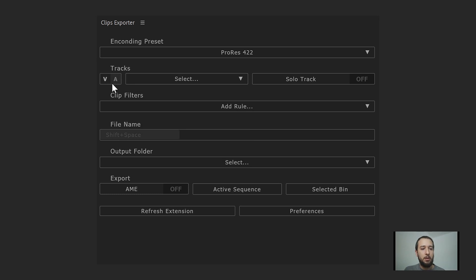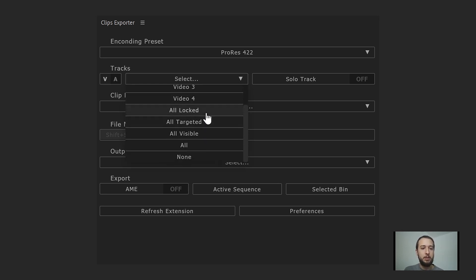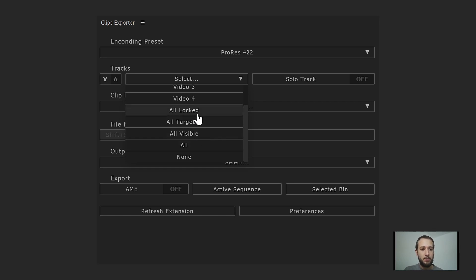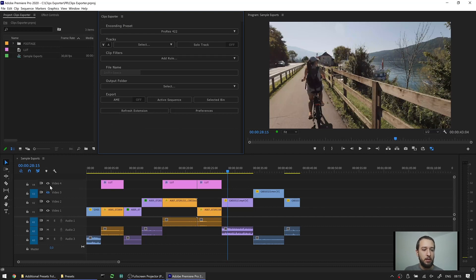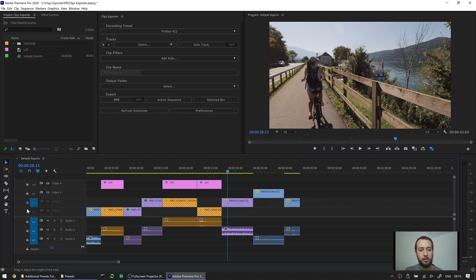Back in the main section, you can toggle between video and audio tracks. Staying on video, you can see every video track in the open sequence, plus additional options: render all locked tracks, all targeted tracks, all visible tracks, or all tracks from the sequence. For all visible, only visible tracks are rendered — video 3 would not be rendered in this case. If you target only video track 2 and choose all targeted, only video track 2 is rendered. For locked tracks, locking video 1 and video 2 means only those two tracks would be rendered.